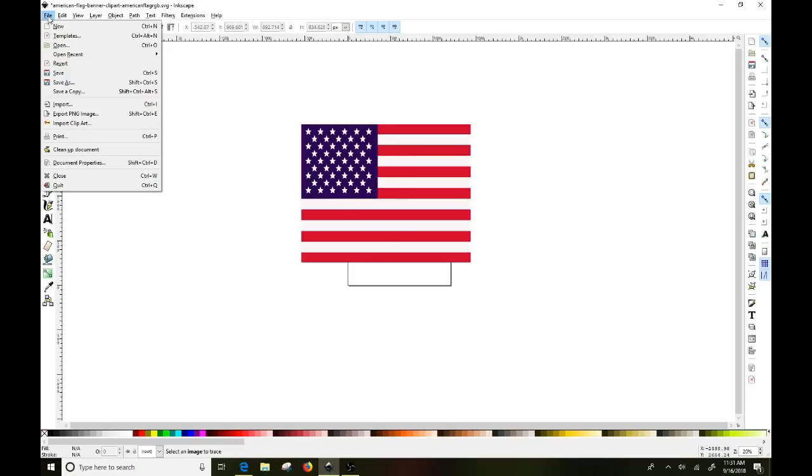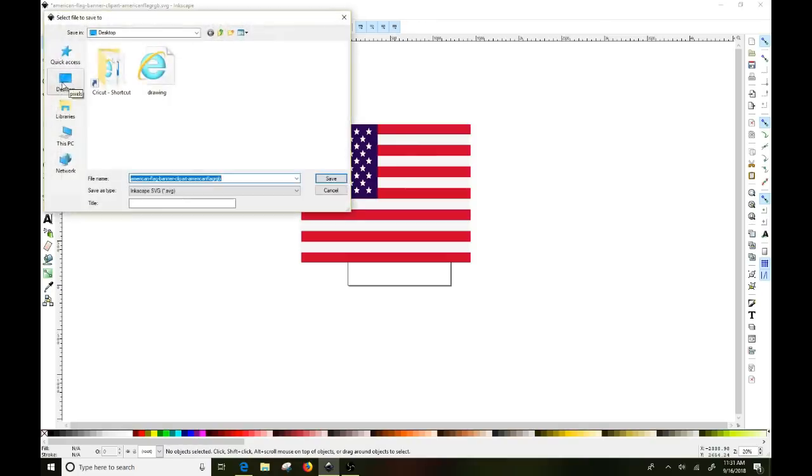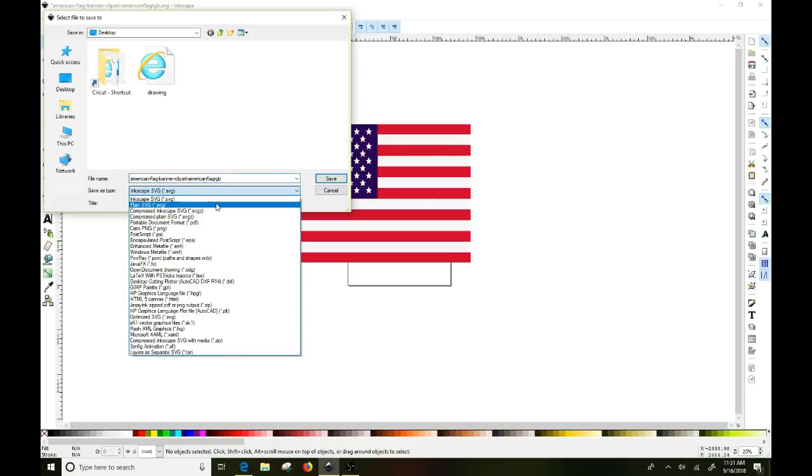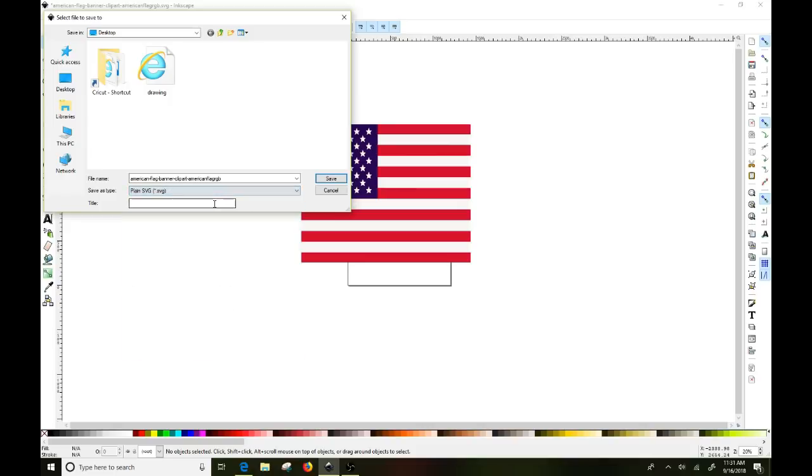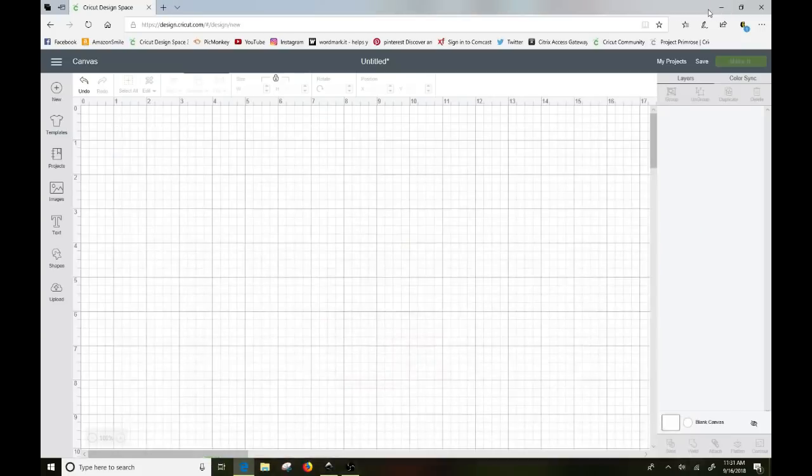So we want to save it to our desktop. So you want to go back to file and then you want to click save as. Now it will give you an Inkscape SVG option. I change that to say plain SVG. I'll just leave that name on there. I'm putting it on my desktop and I click on save and that's it. We're done with this particular software.